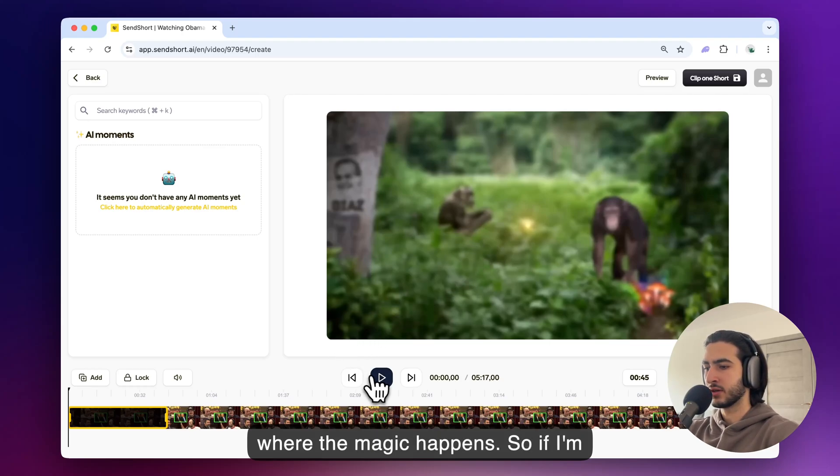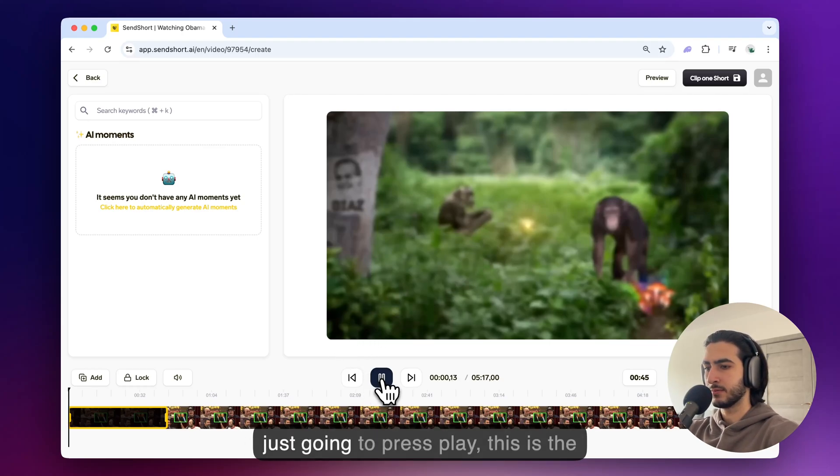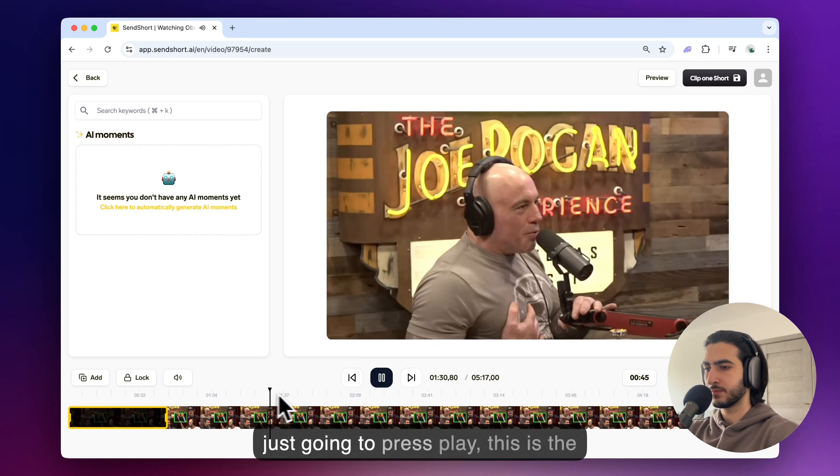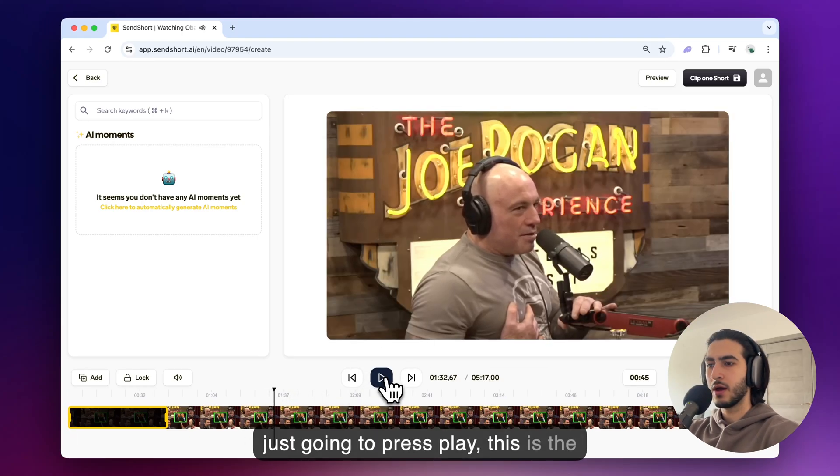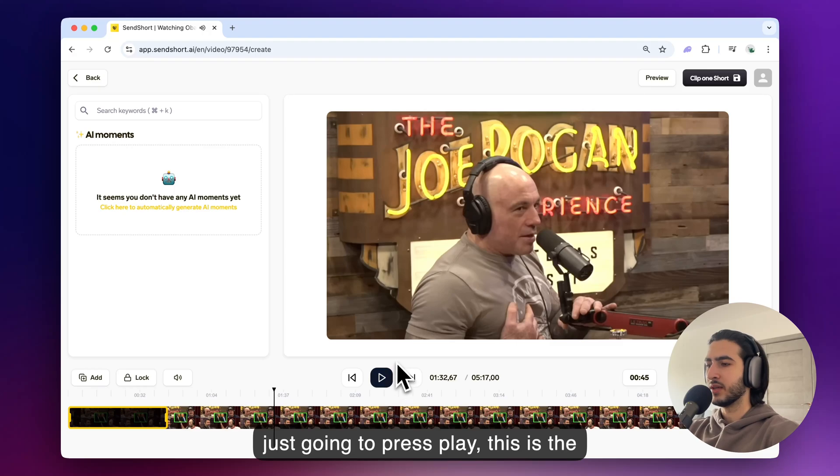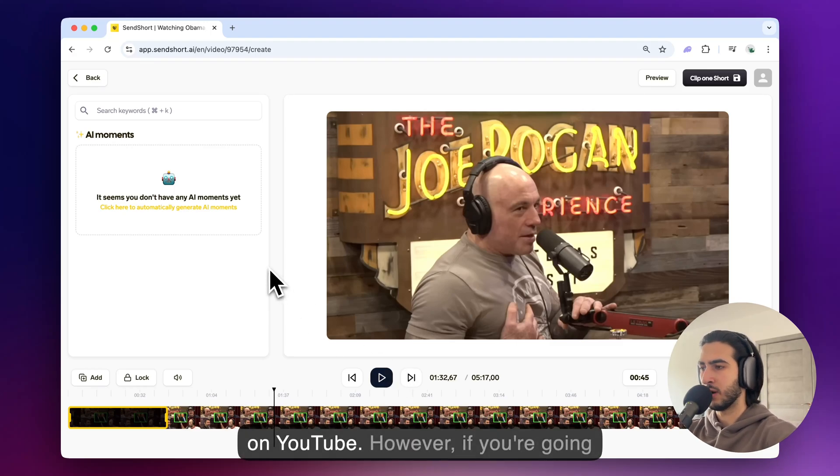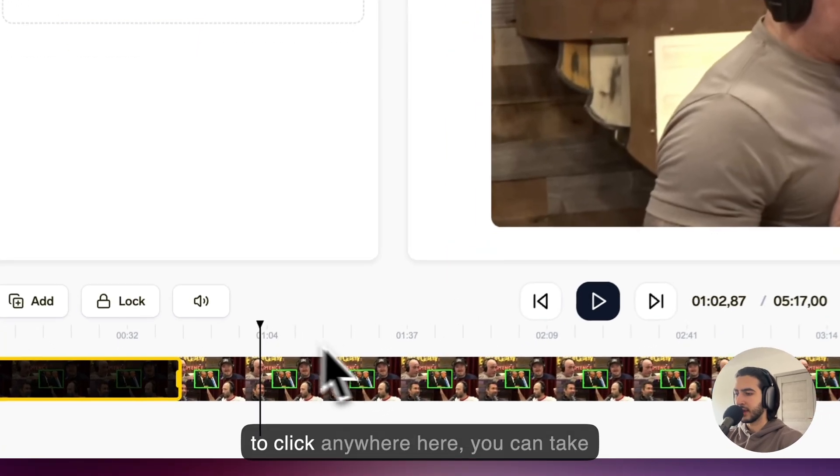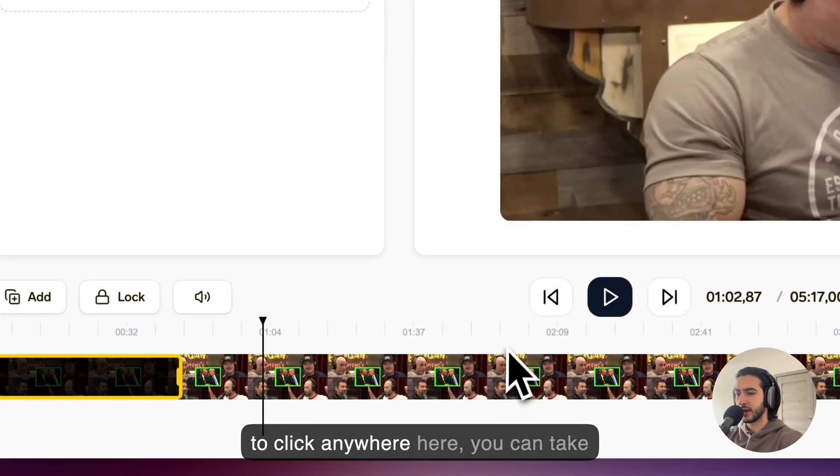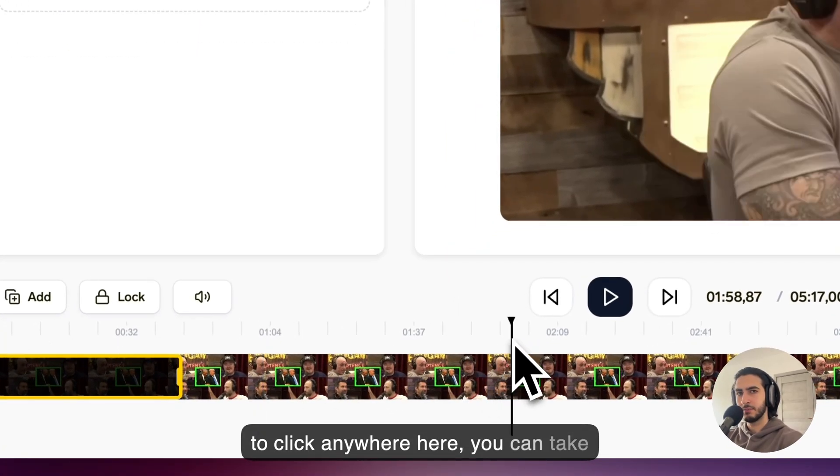So if I'm just going to press play, this is the video. This is the same as watching it on YouTube. However if you're going to click anywhere here you can clip them.